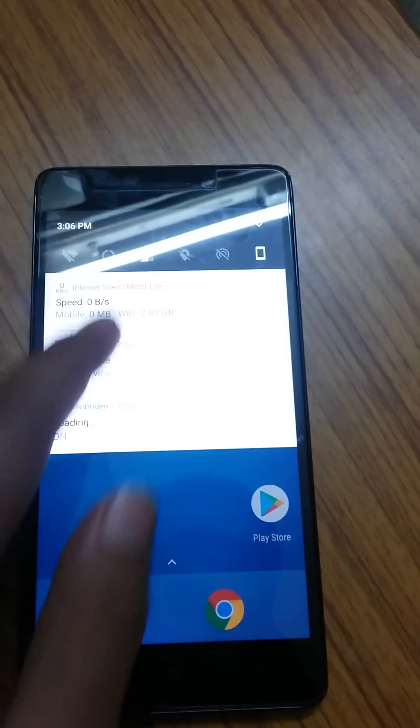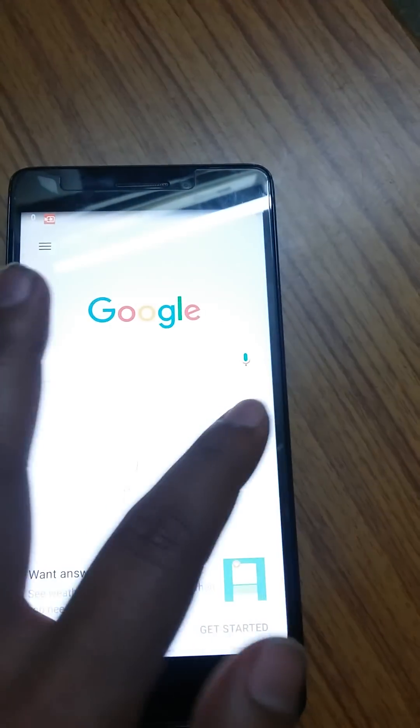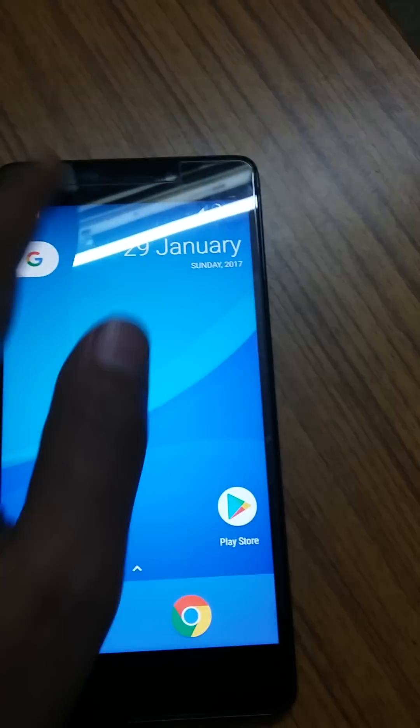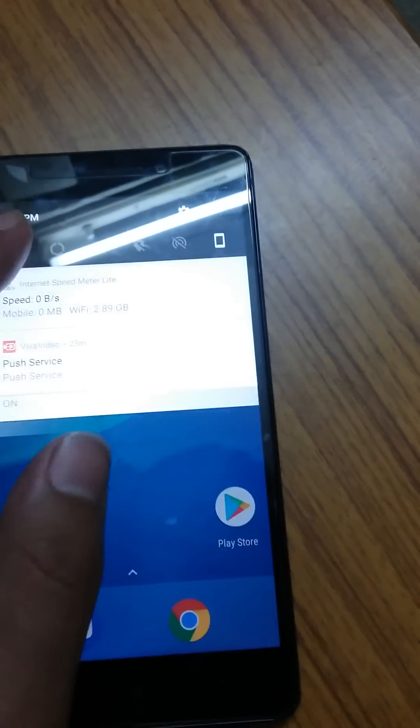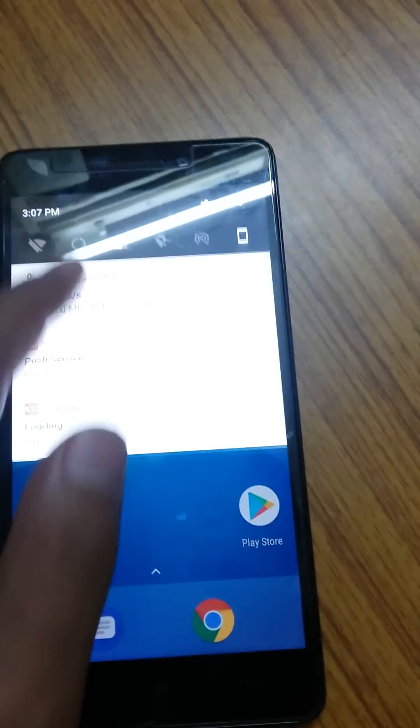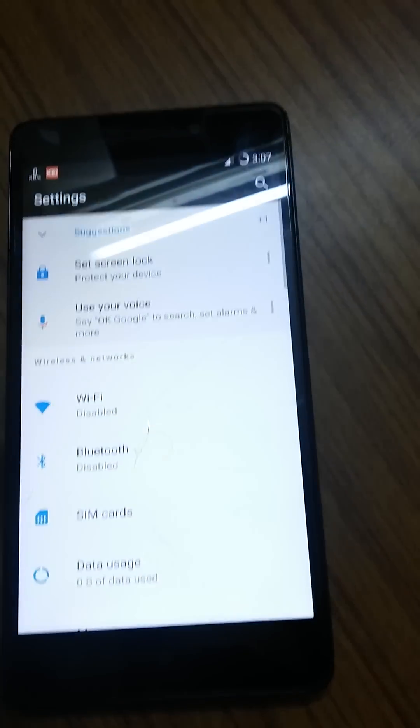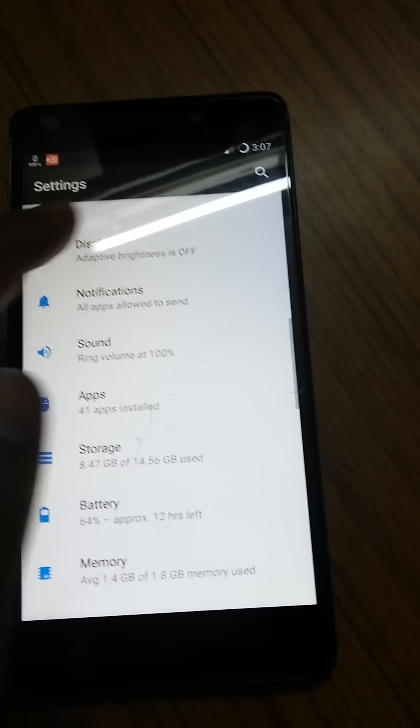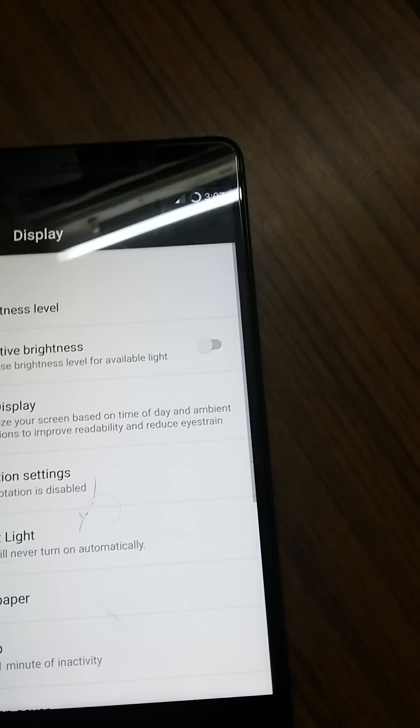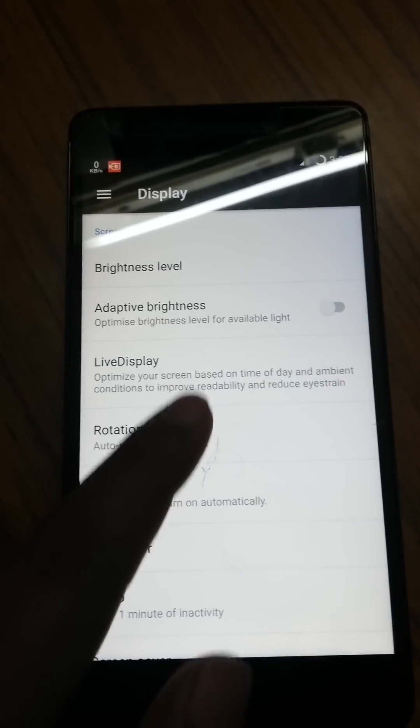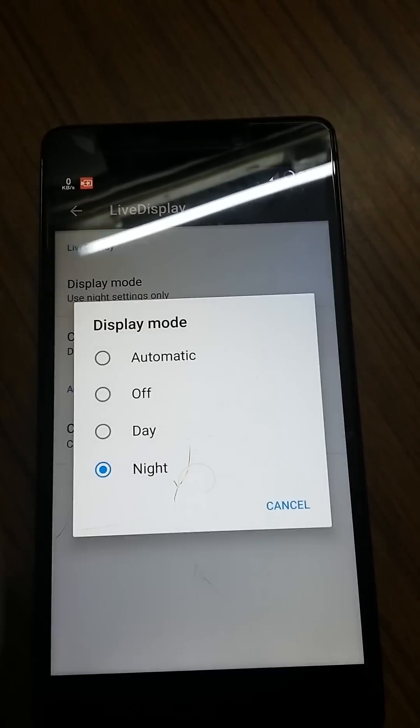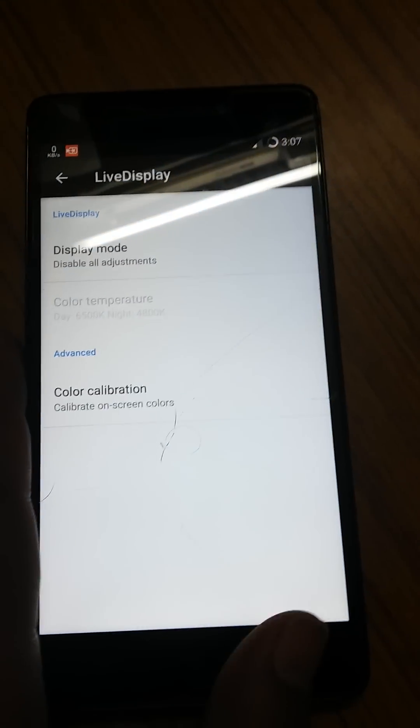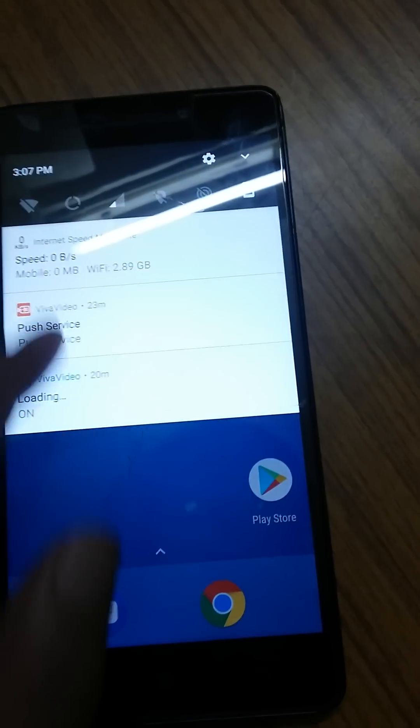One more thing - I also noticed that this notification panel, when you slide the ROM, was like laggy. When I was using it, I just felt that it's laggy. So don't think that it's a bug or something. Just go to settings, and here go to display option, and go to live display option. Then here display mode, and then turn it off. Then you will be able to see that now it's very much smooth.